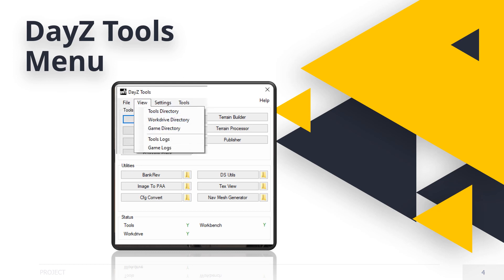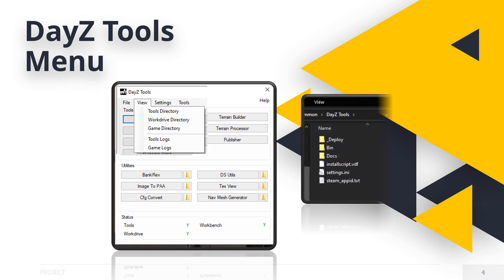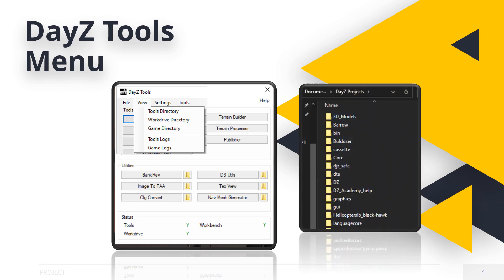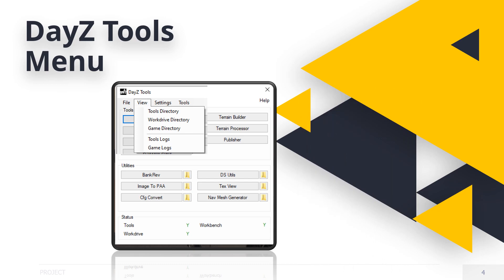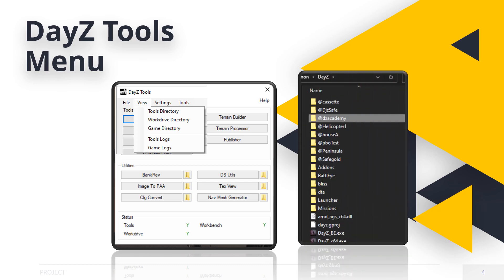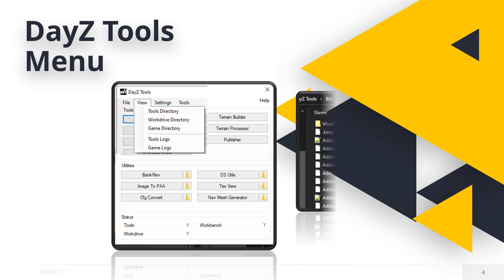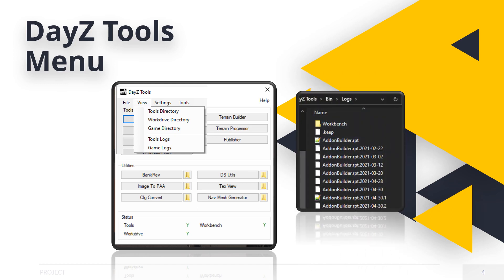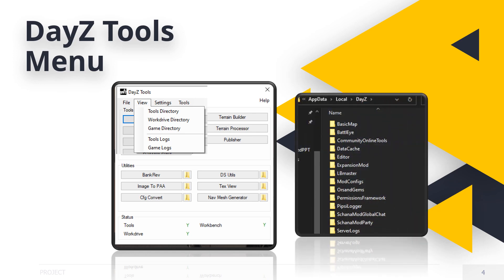Now, View will give you the following options. Tools will take you directly to the Tools Bin directory and it's handy for adding some custom items later. WorkDrive will open the directory on your documents, DayZ projects, where everything is stored. Game directory will open the actual game.exe and mod folder location on your PC. Tools log will show you a log of what is happening inside DayZ Tools and it is handy for when things go wrong or they just crash. Game logs are very similar to the Tools log and help sometimes to pinpoint game issues. Both these logs are very handy for mappers and modders.